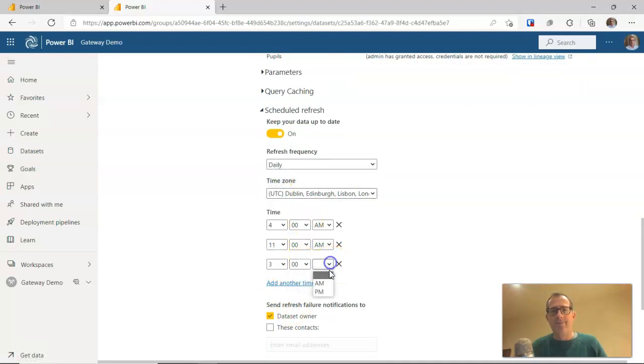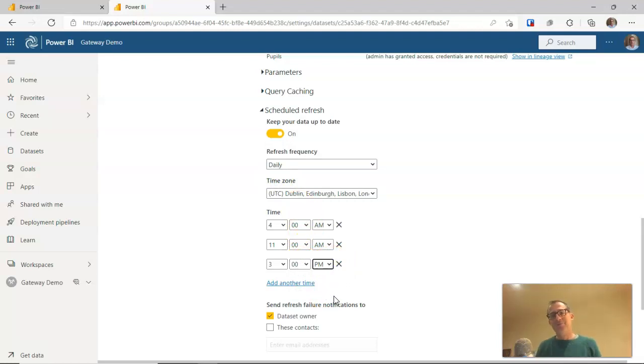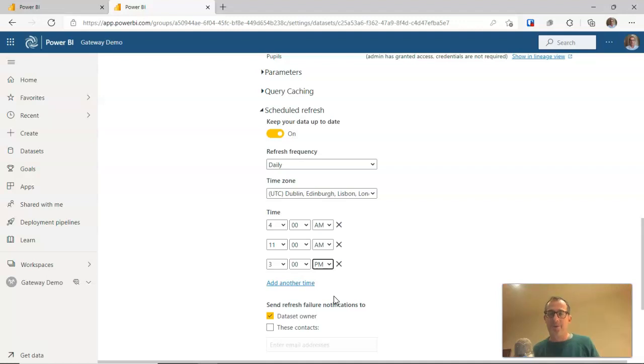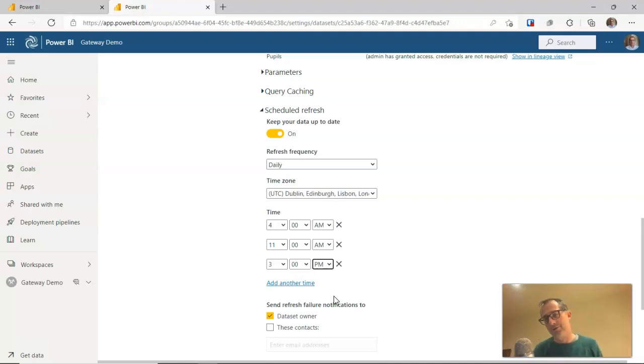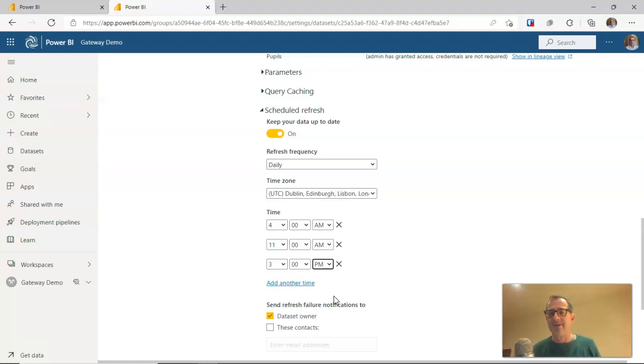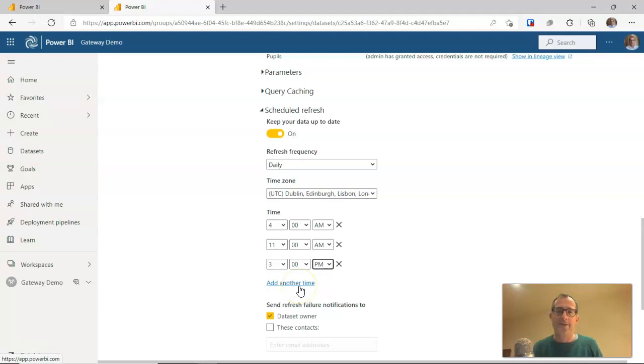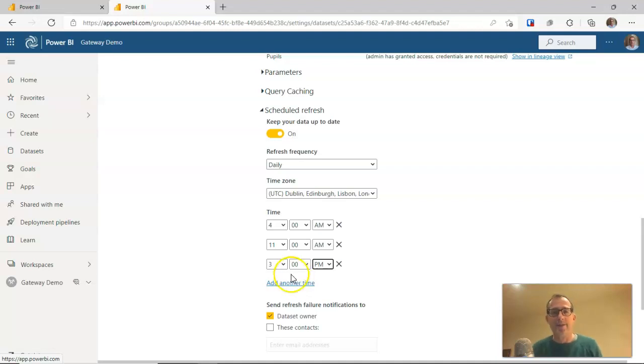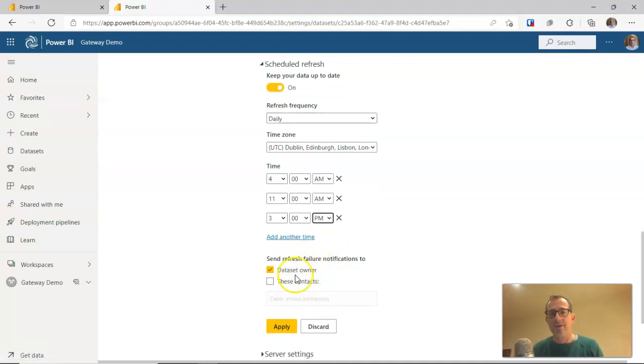Now, obviously, if SIMS is only updating once a night, then there's probably no point in having three separate updates throughout the day. You may want to time this so that the refresh happens maybe a couple of hours after the SIMS reports have run. So it will pull the latest version of those SIMS reports across. I'm just using this as an example. Sometimes it's worthwhile putting a couple of refreshes in through the day just in case one of them fails. They do occasionally fail for no particularly good reason. But if you have two or three running a day, you should make sure that your data is at least updated at least once a day. You can choose more than that. I think you can choose up to eight if you've got a pro license. If you go down the premium per user license route, I think you can have even more refreshes during the course of the day.